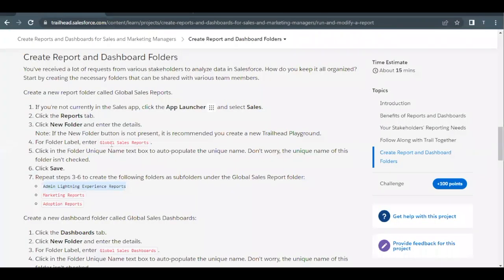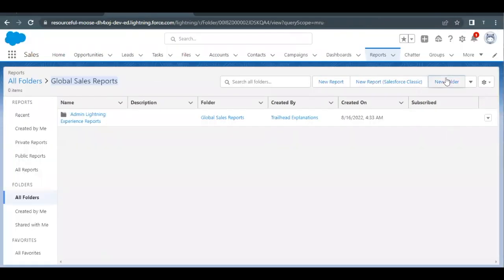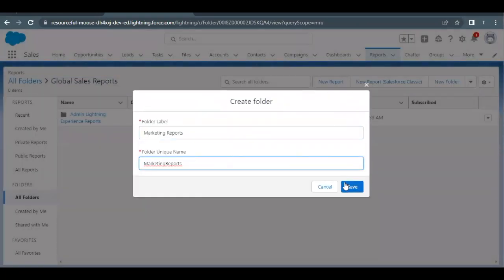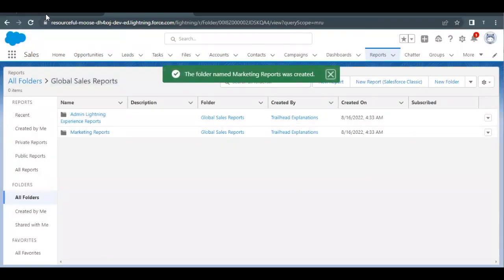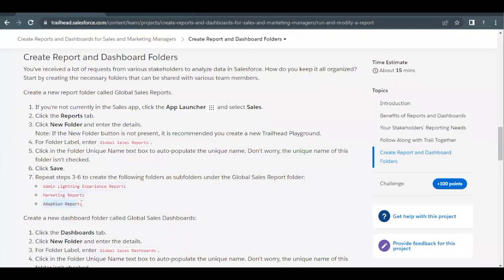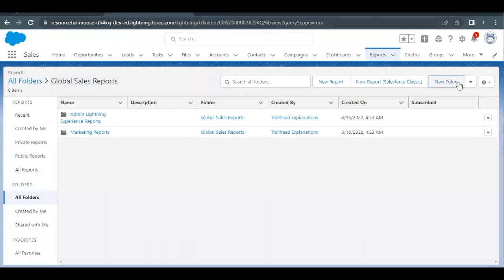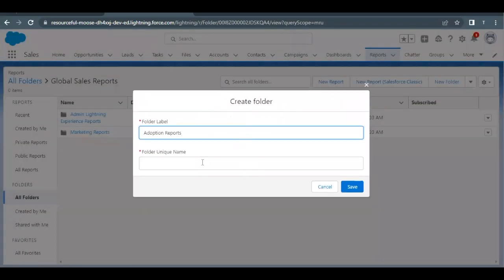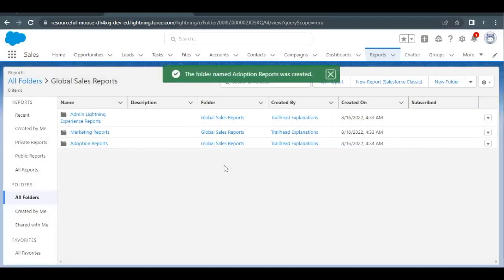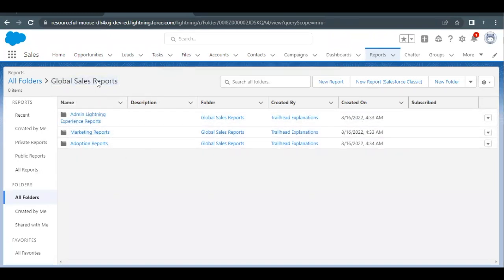Next we have to create the Marketing Reports subfolder. Copy the name, go back, click 'New Folder,' paste it in the label text area, and click Save. For the third one — Adoption Reports — follow the same steps and click Save. All three subfolders have now been created under the Global Sales Reports main folder.